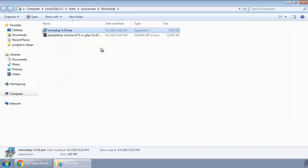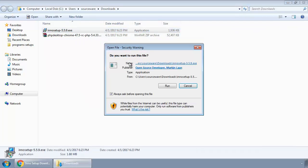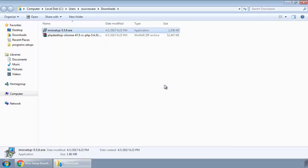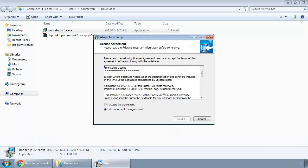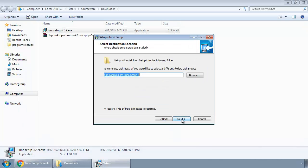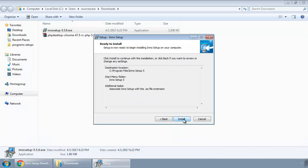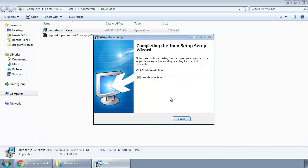Where we have both our files downloaded. Now first we install Inno Setup. I'm going to launch it for now.